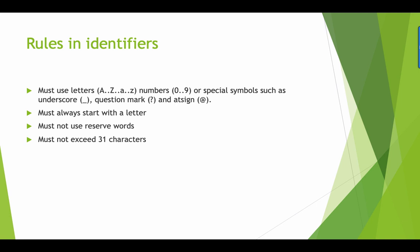What are the rules in using identifiers? It must start with a letter, number, or special symbol. It could include an underscore, a question mark, or an at sign. It must always start with a letter. It cannot use reserved words and must not exceed 31 characters.